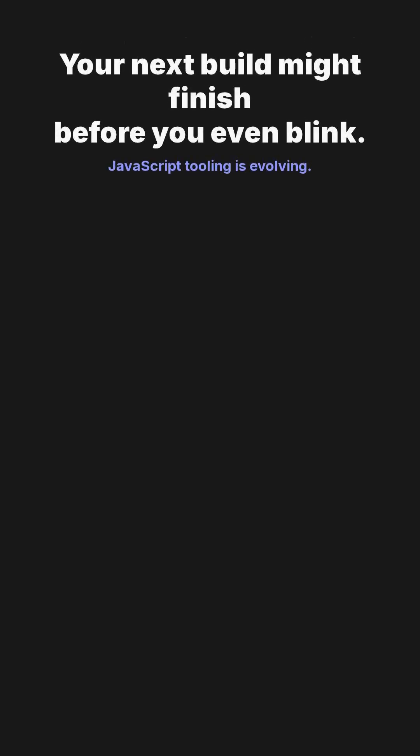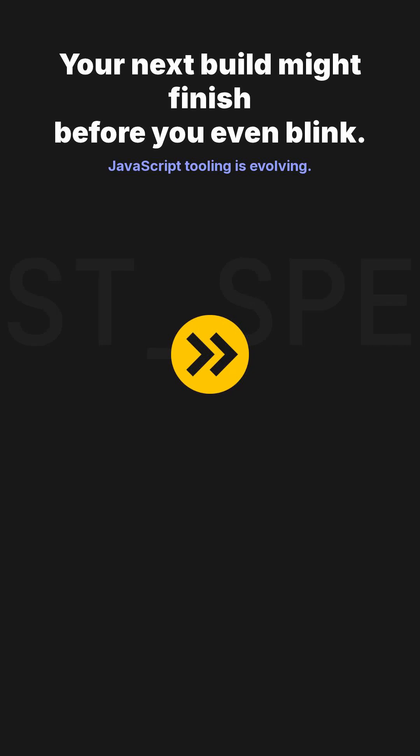Your next JavaScript build might finish before you even blink, thanks to incredible advancements in tooling.